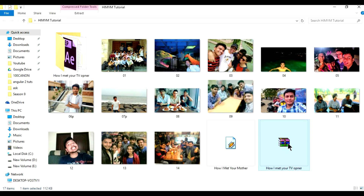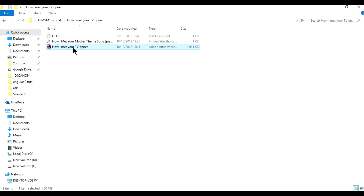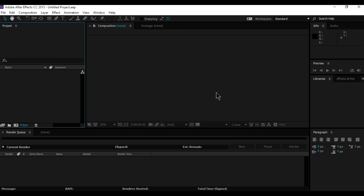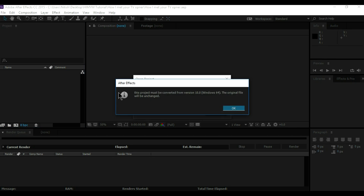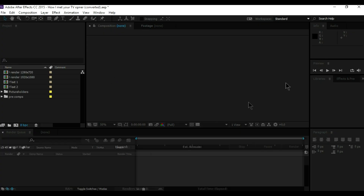I have already extracted the zip file. I am going to open this in After Effects. This project must be converted into version 10 64-bit — click OK and it will open the project.